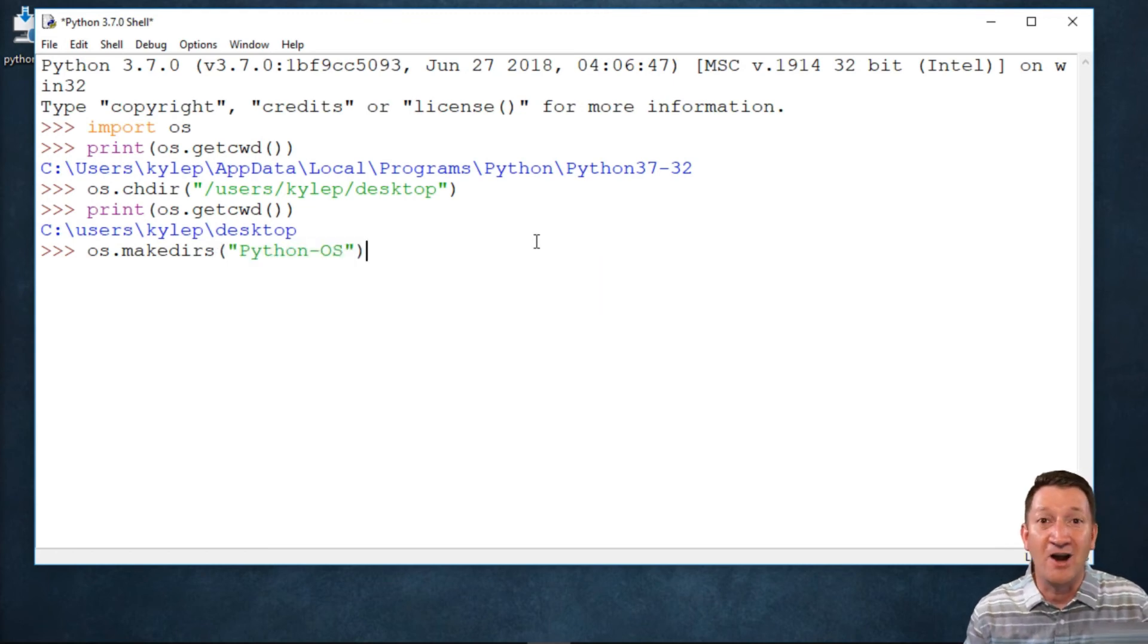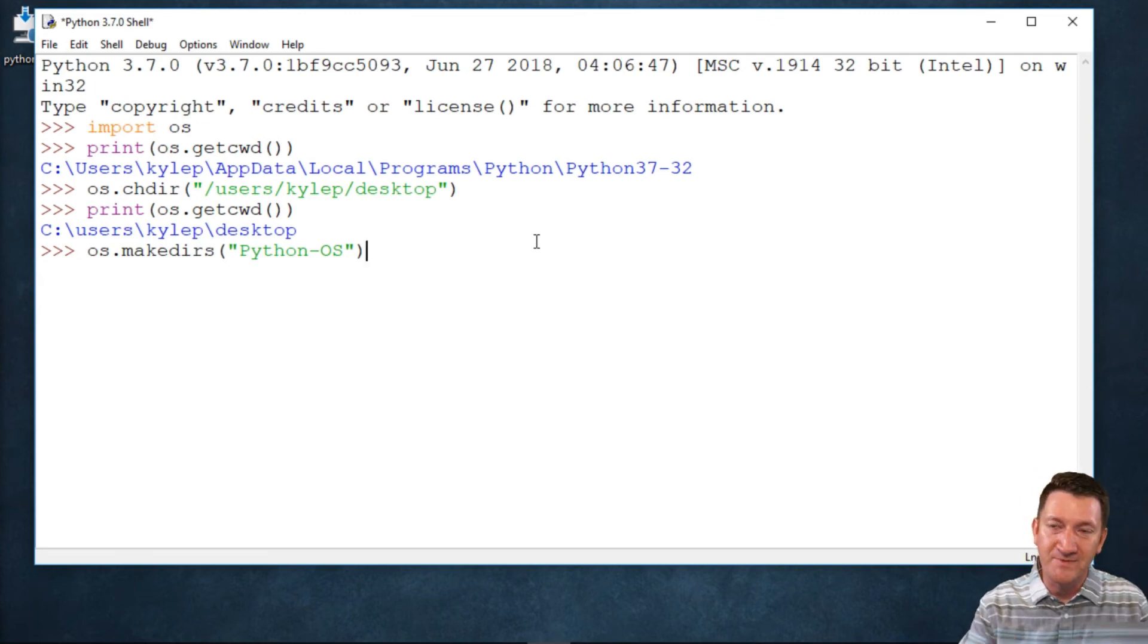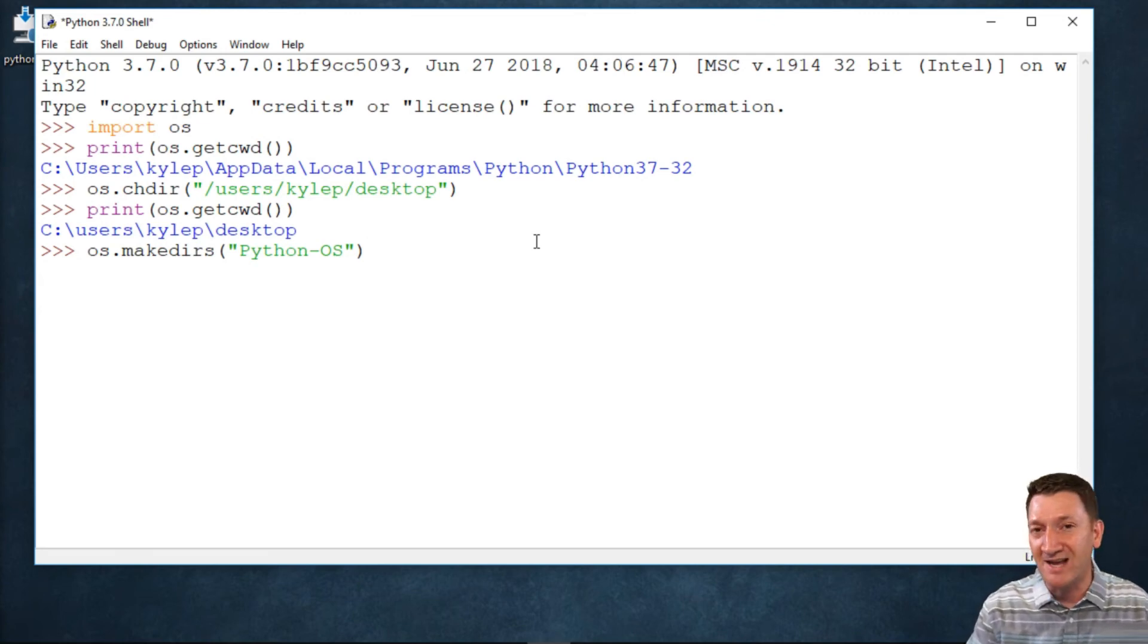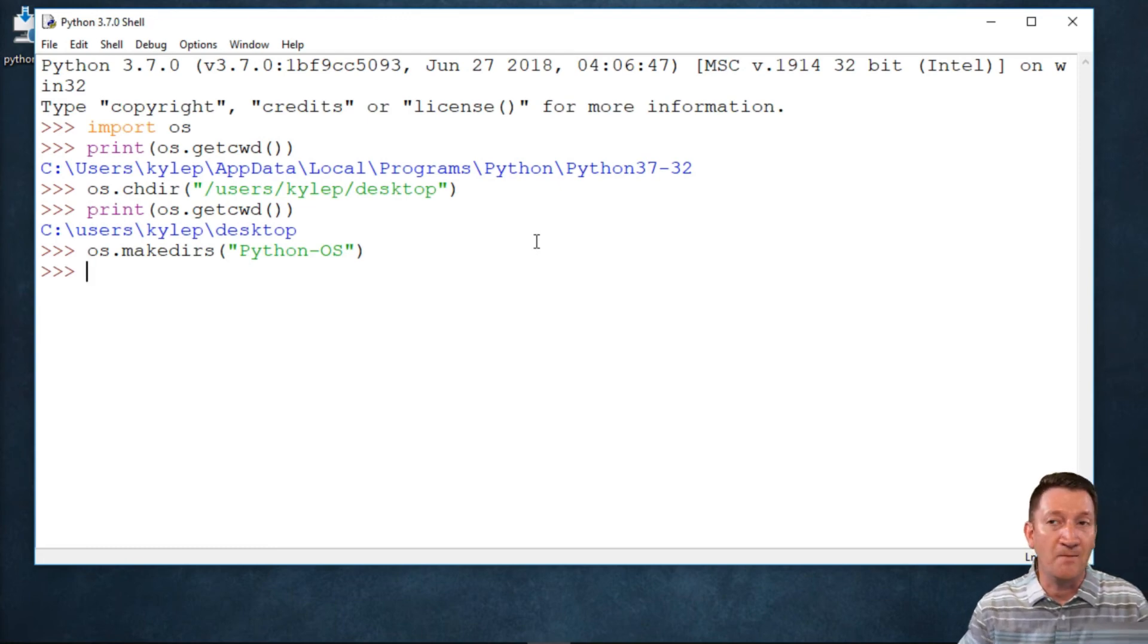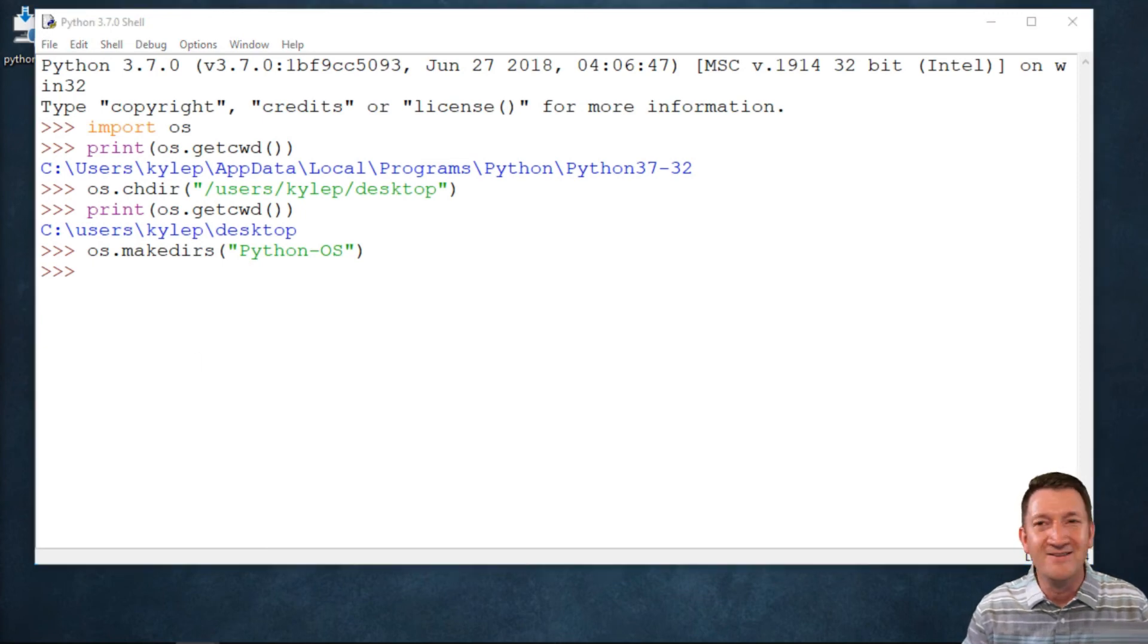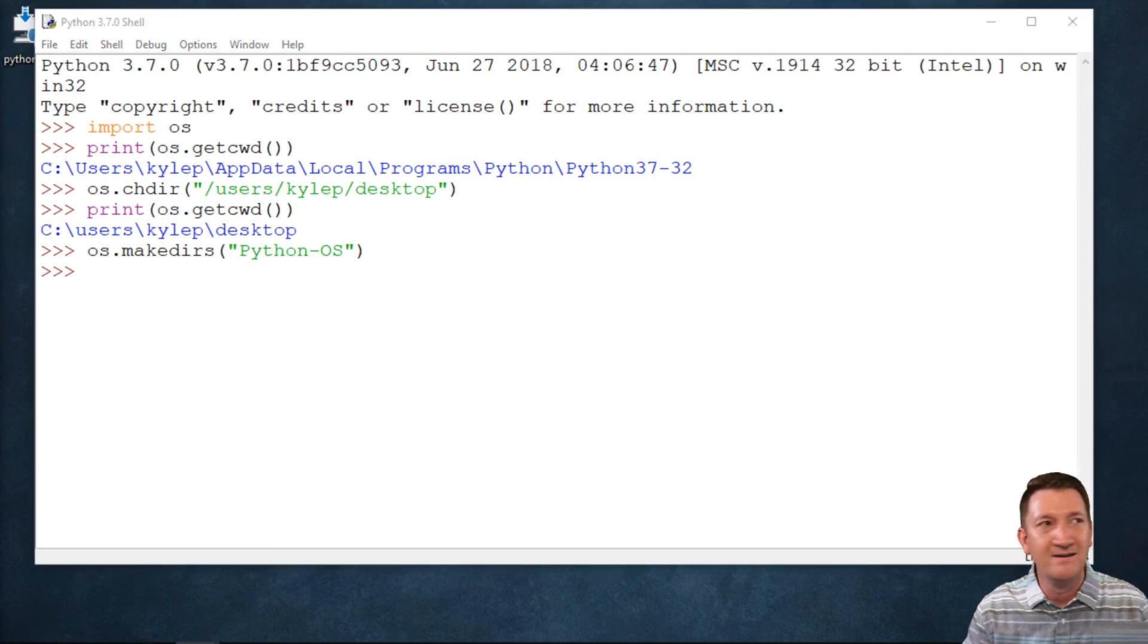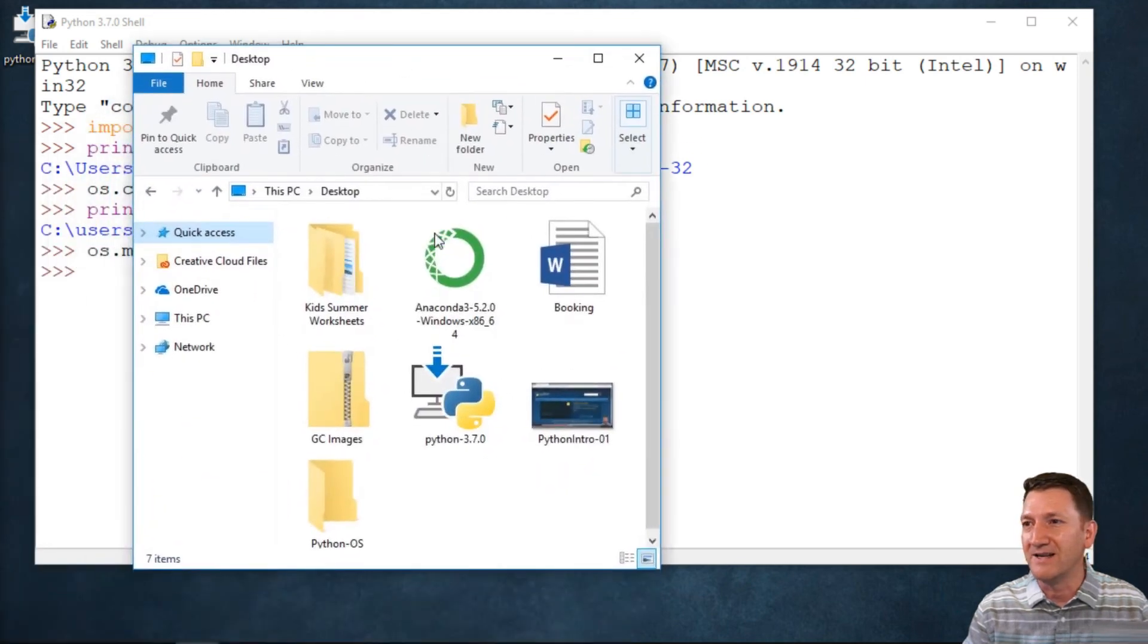Remember those six items sitting on my desktop? I'm going to create a seventh item there, a folder. I'll hit my enter key. Nothing displayed on my screen, but I just saw it at the corner of my eye. Let's bring my desktop back out here. There it is—the original six and my new one, Python_OS.